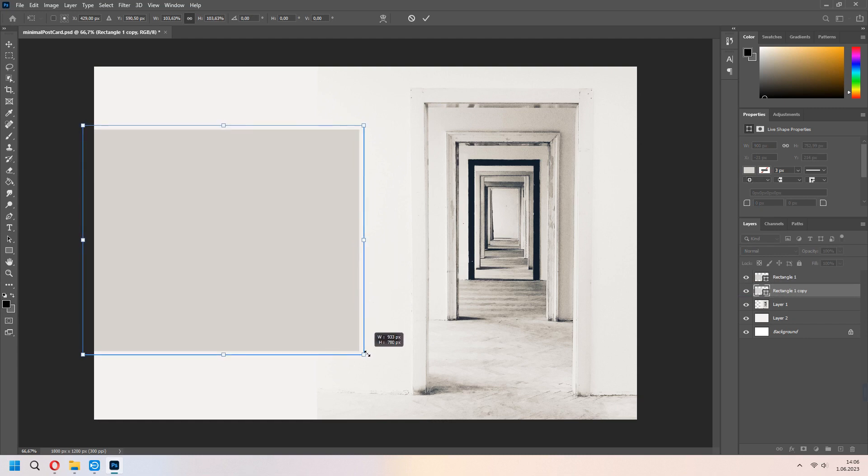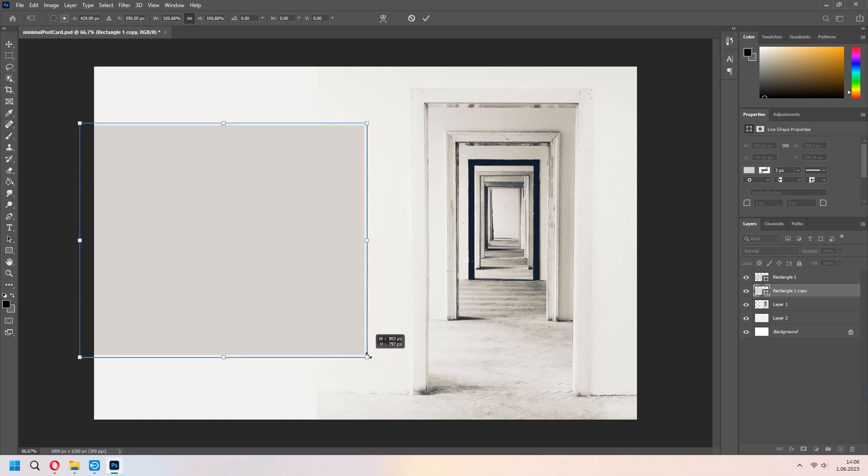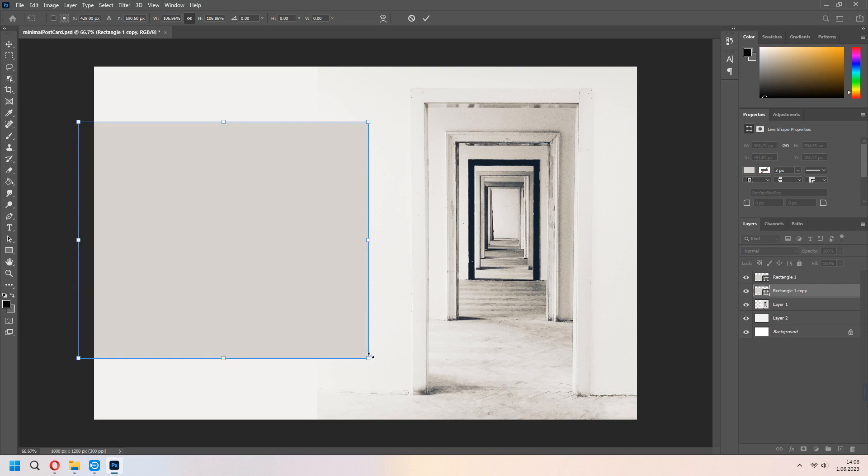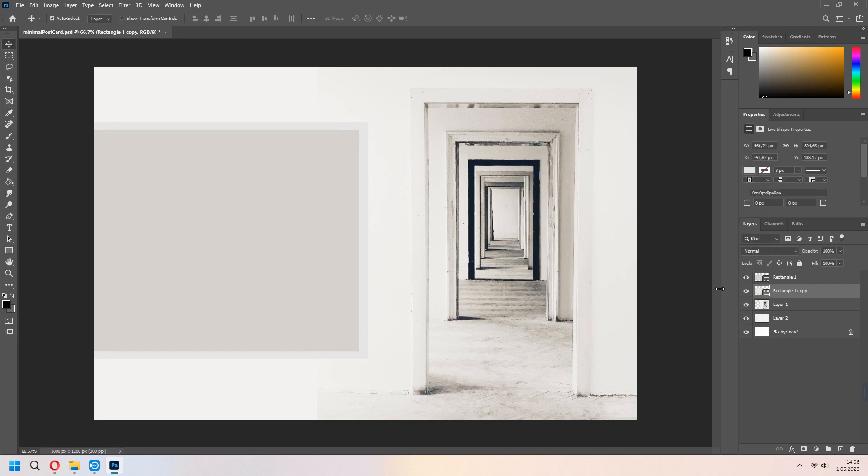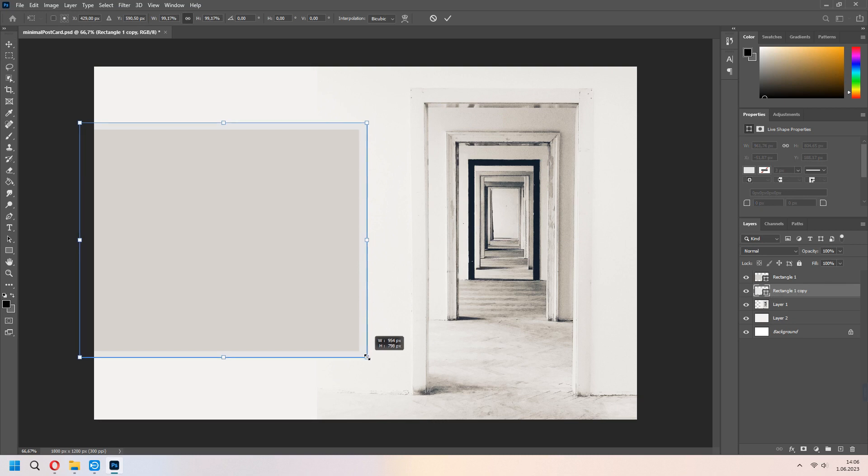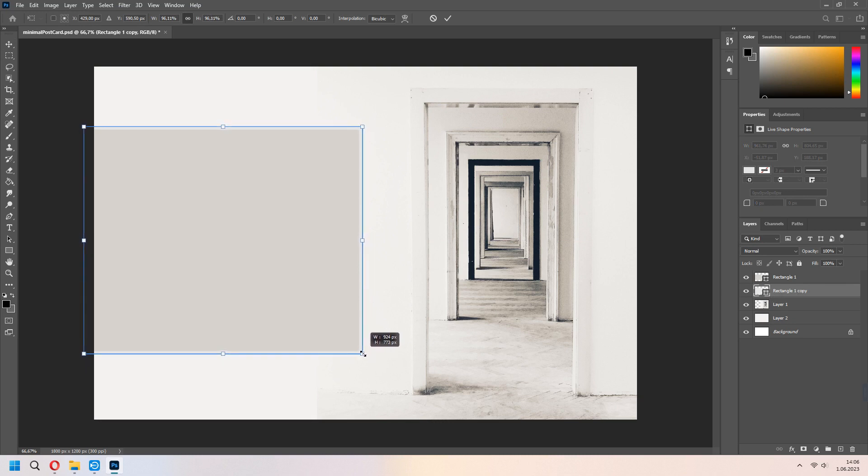And after that, Ctrl T for scale. With the pressing Alt, it will scale your size from the center. You can change your color to see this clearly. I will make it a bit tiny. After the Ctrl T, with the holding Alt, I will scale it again.